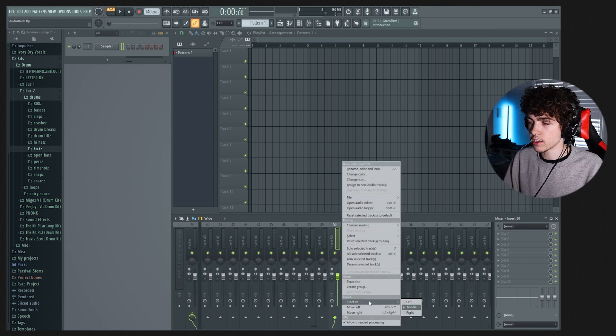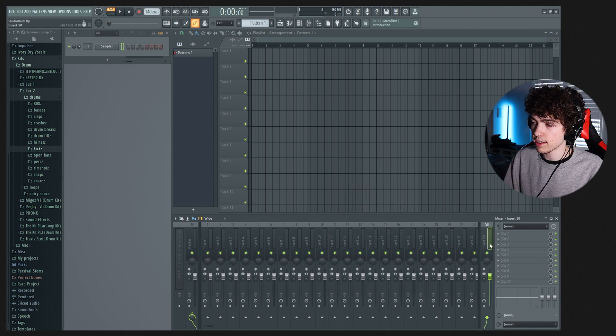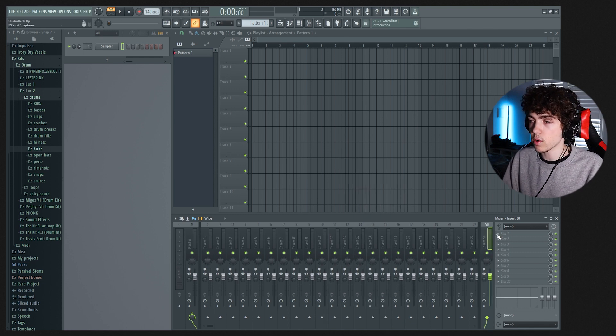Right click on this down here, you can go to 'Dock to' and then click on 'Right.' So over here you'll have a layer where you put all those effects that you know are going to go on every single layer. It's going to be much easier to organize if you just put all the effects that are at the end of every chain.